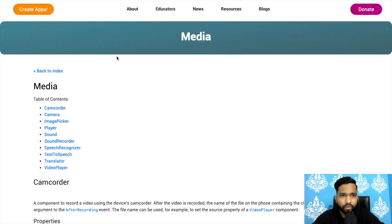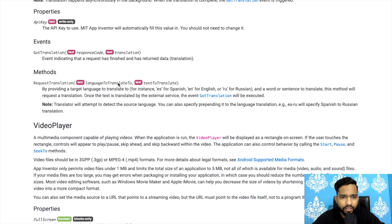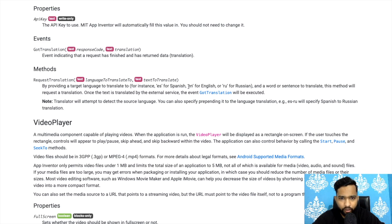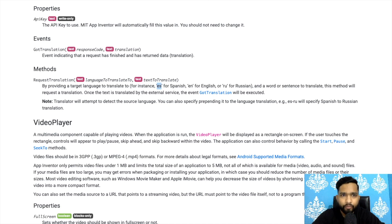Let me show you how this works. Go to Design, then Media, then Translator, and click 'More Info'. You can see language codes: for example, 'es' for Spanish, 'en' for English, 'ru' for Russian. You will find many more languages listed there — it's an official list and it works worldwide.